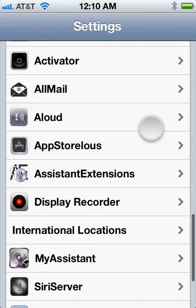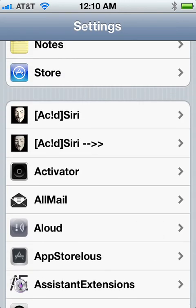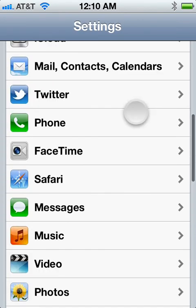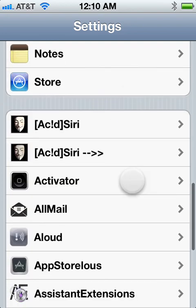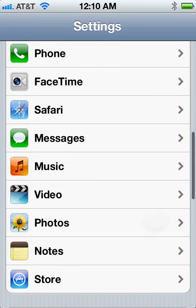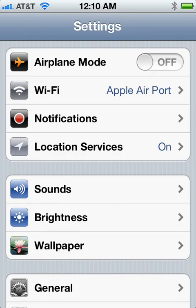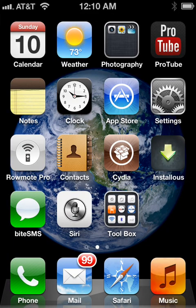Any other notification that you set — a few other different types of notifications are available and allowed. I just wanted to make a quick video showing you guys some ways that you can make Acid Siri, Spire, and Spite more like the real Siri.